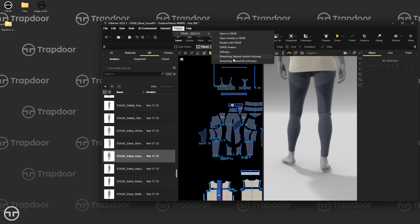For streaming, this option allows you to upload the current colorway to streaming, which pushes it to your online account where you can open it. Or you can upload all colorways — it exports them separately, sends them all to your online account in a dated folder, and you can open them inside streaming.